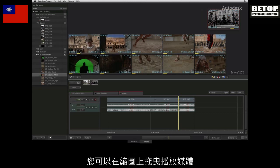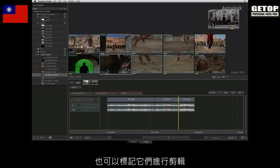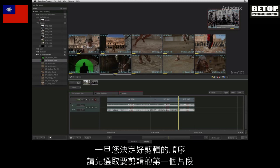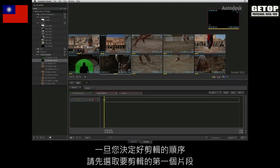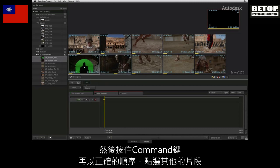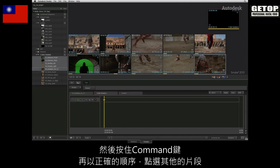You can scrub the thumbnails, play the media, as well as mark them up for the edit. Once you have made your creative editorial choices, you select the first shot of the edit and then hold down command and click on the rest of the shots in the correct order.